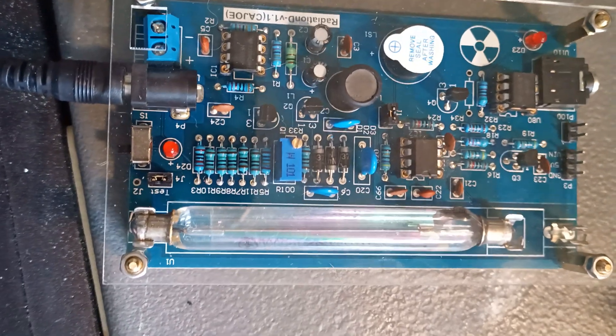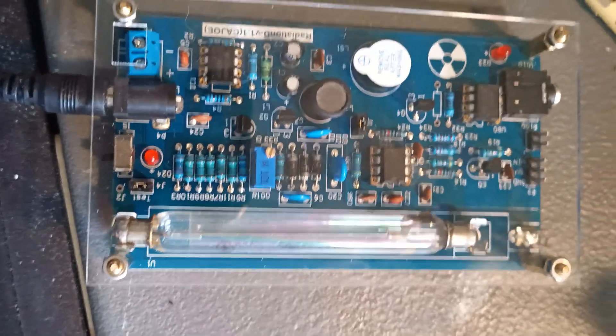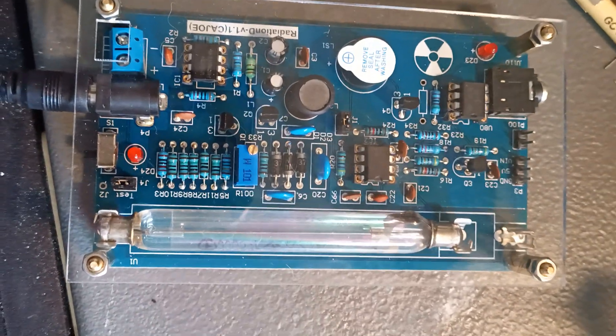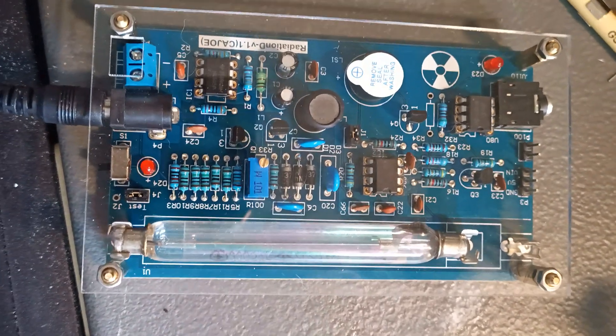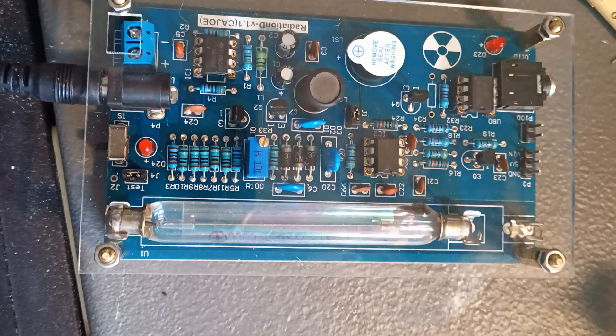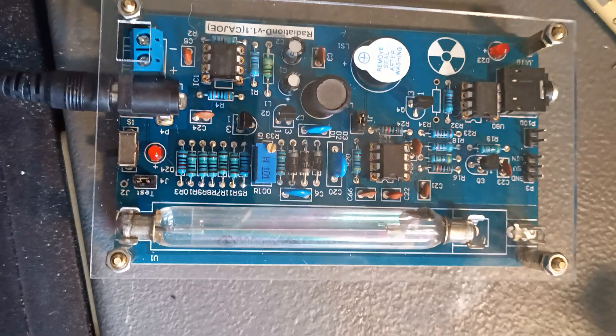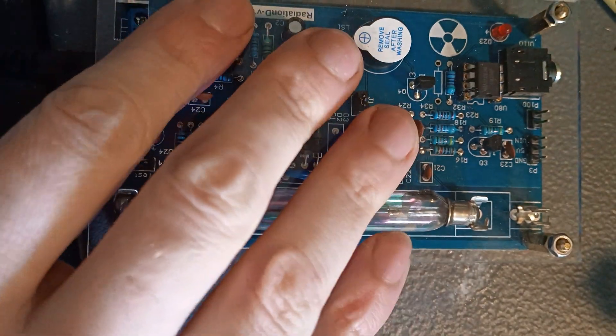Alrighty, well I just finished building this Geiger counter that I got off of AliExpress. Let's go ahead and turn it on.